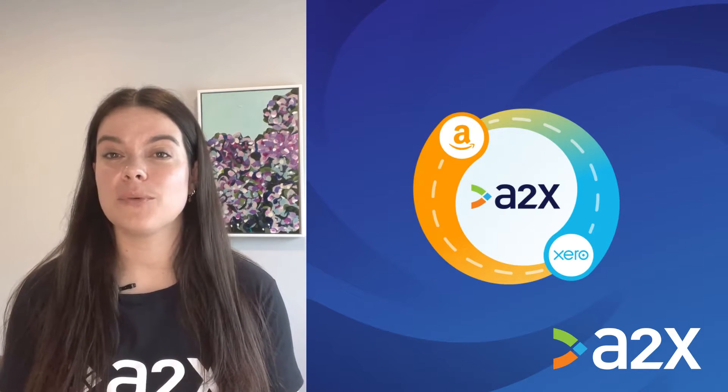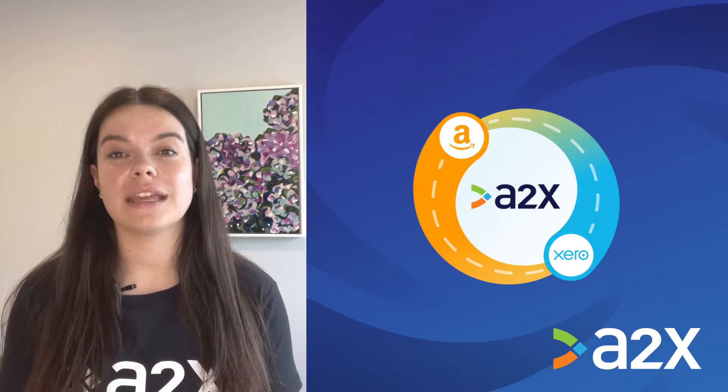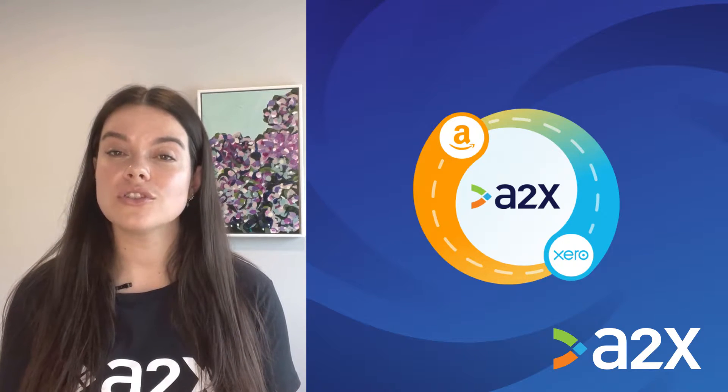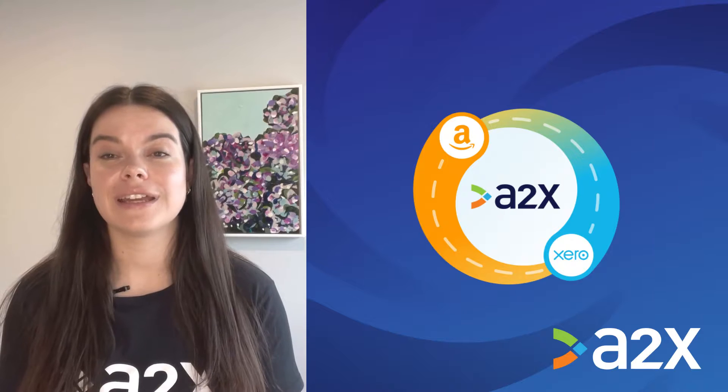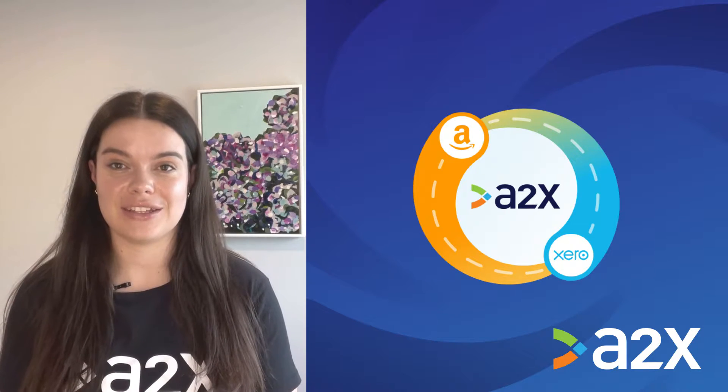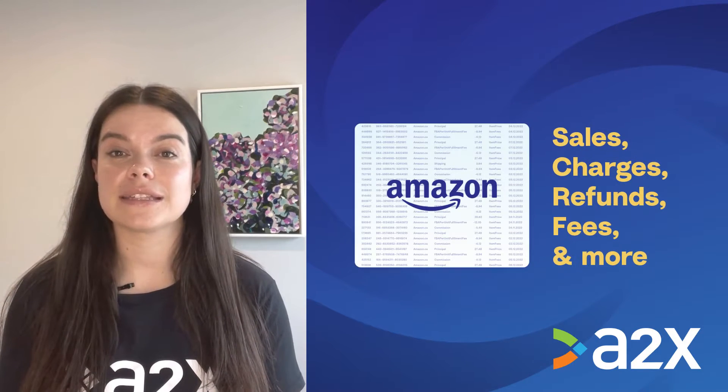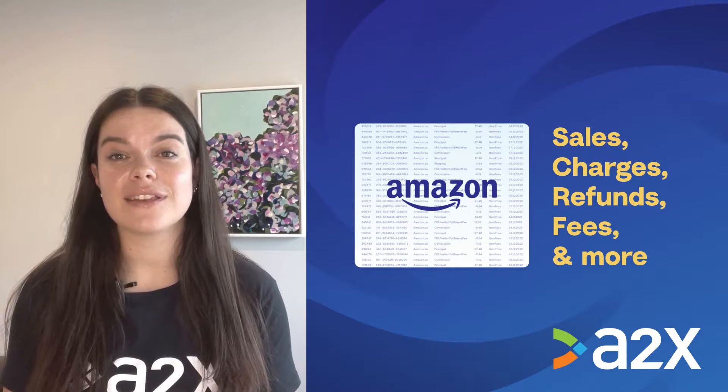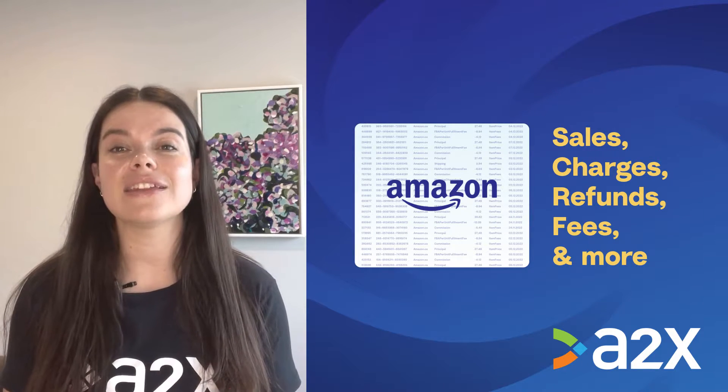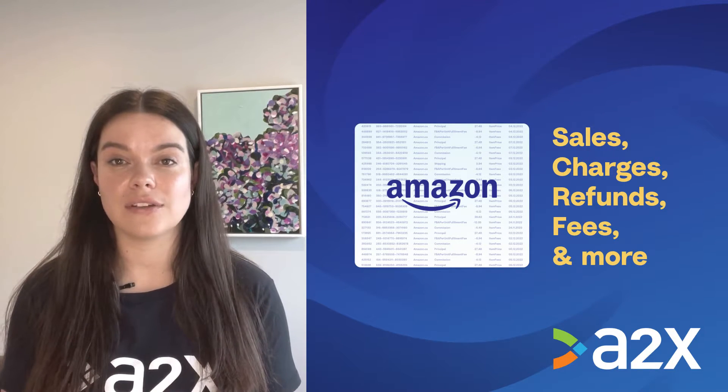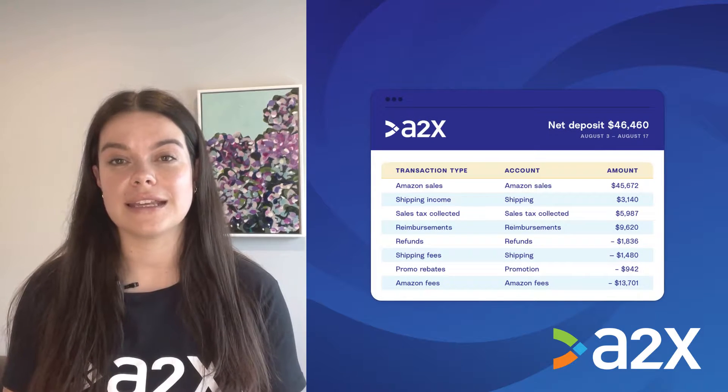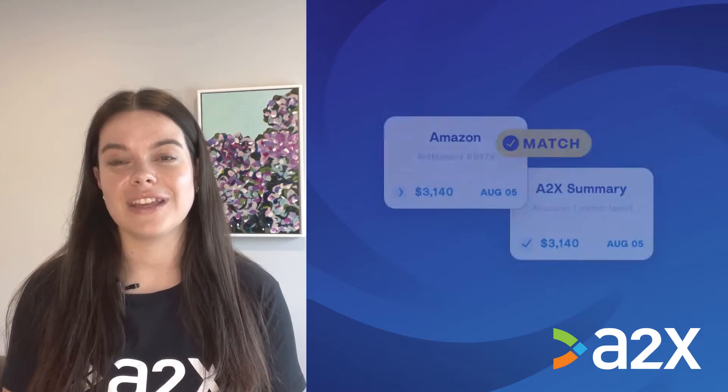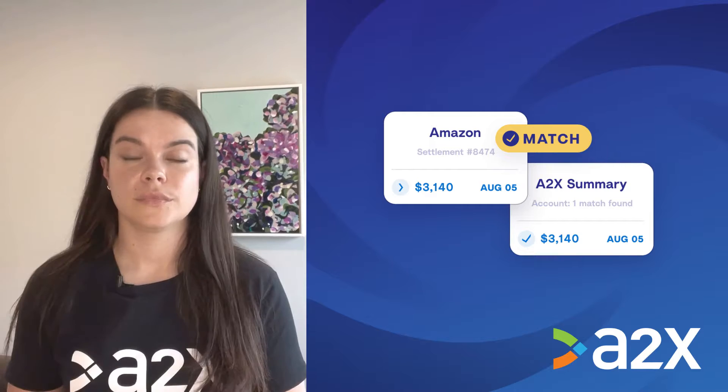A2X acts like a bridge between Amazon and Xero, ensuring all transaction details flow directly into Xero without a hitch. With A2X, all of your Amazon sales, fees, refunds and other transactions that you need to account for are automatically organized into accurate summaries that reconcile perfectly in Xero.